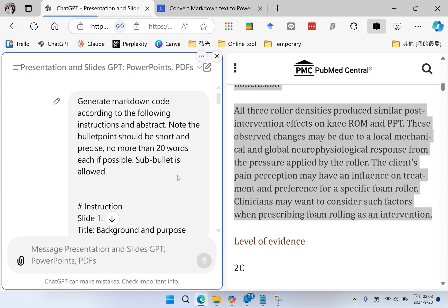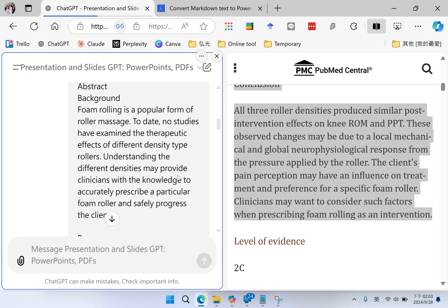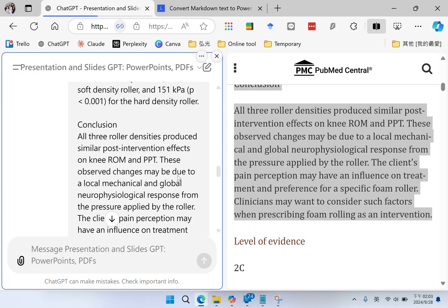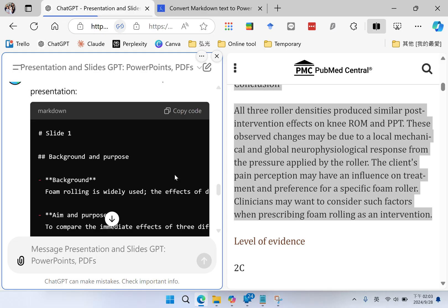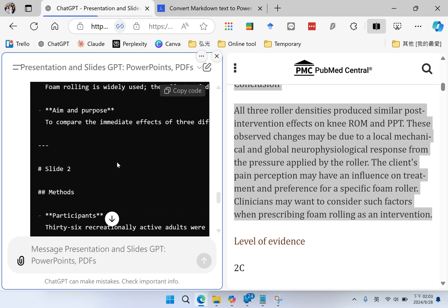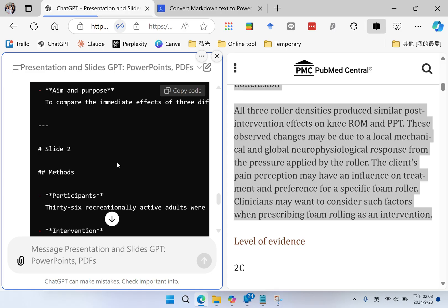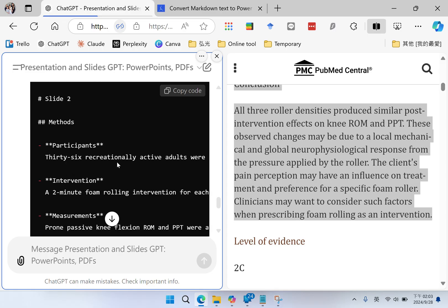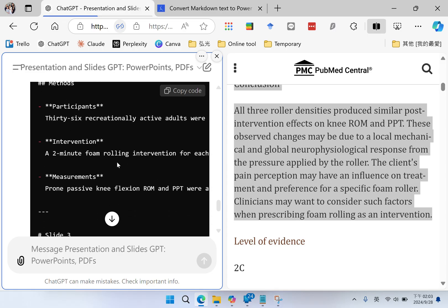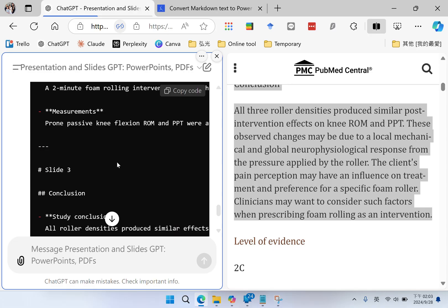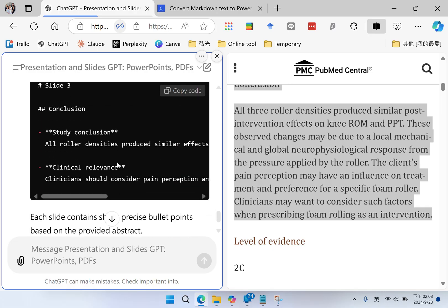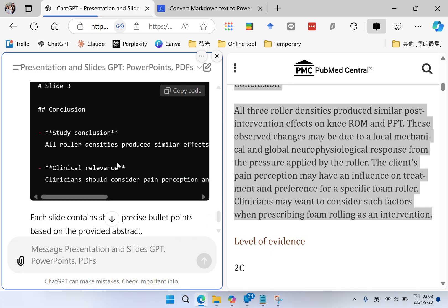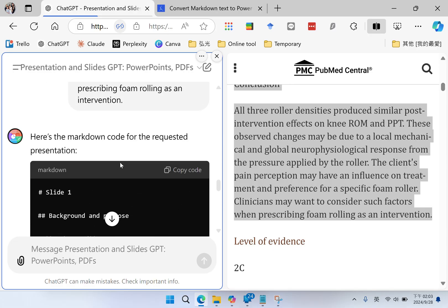So let's see how it goes. This is the markdown code that can generate PowerPoints. So slide number one, slide number two, slide number three. It looks okay, so I copy the code.